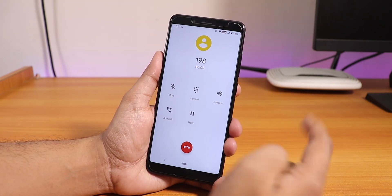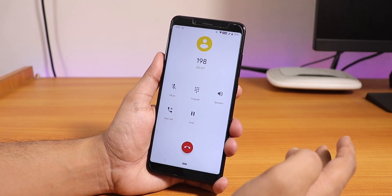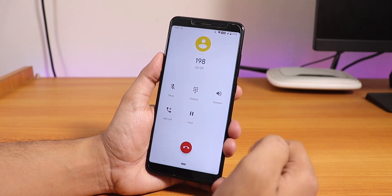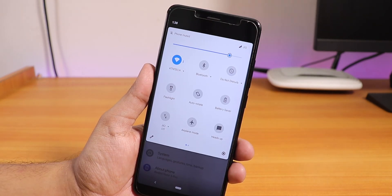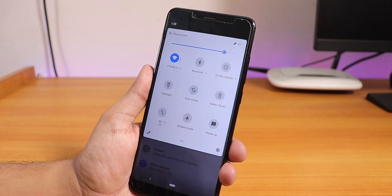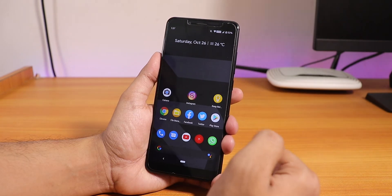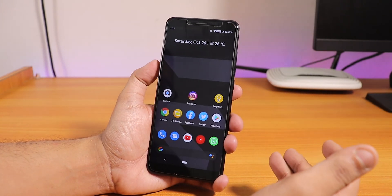This is how the stock in-call UI looks. VoLTE calls do work, but there is no call recording option in the stock dialer. One good thing is you can disable heads-up notifications from the in-call screen.